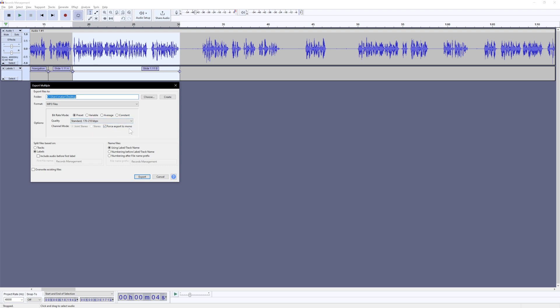Export to mono if you're doing voice, stereo usually for music and stuff. But for audio narrations, one side, one track is fine. But down here, you've got to make sure that this radio button is selected. So labels.